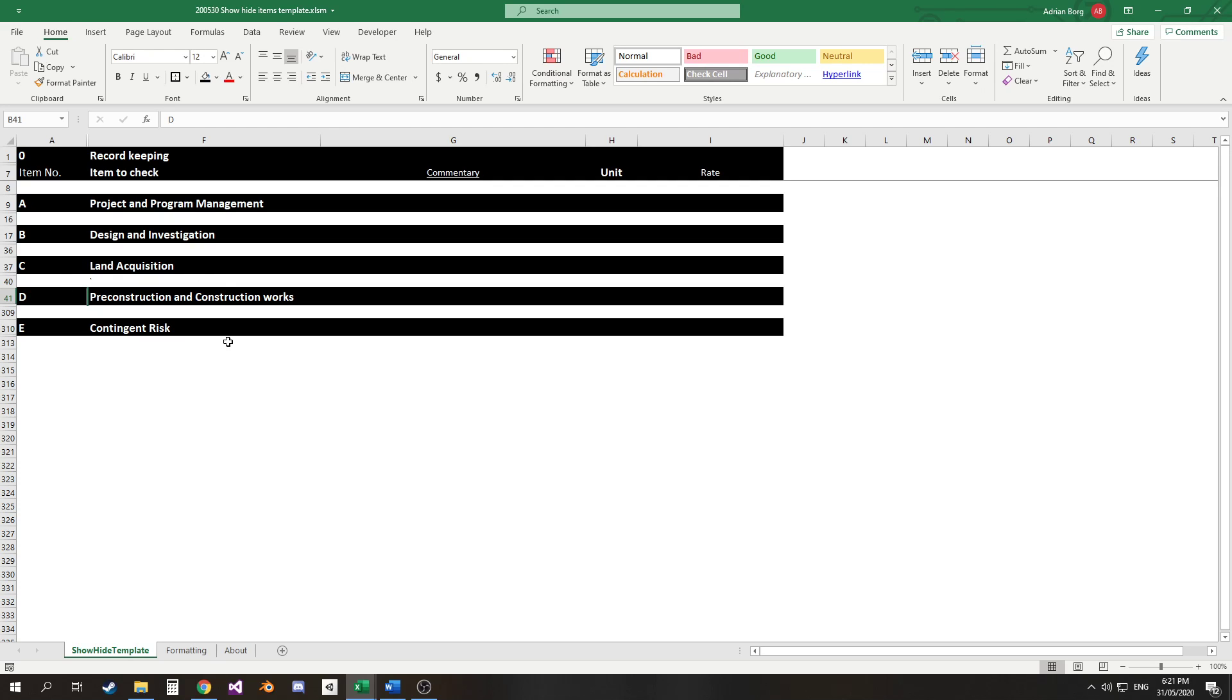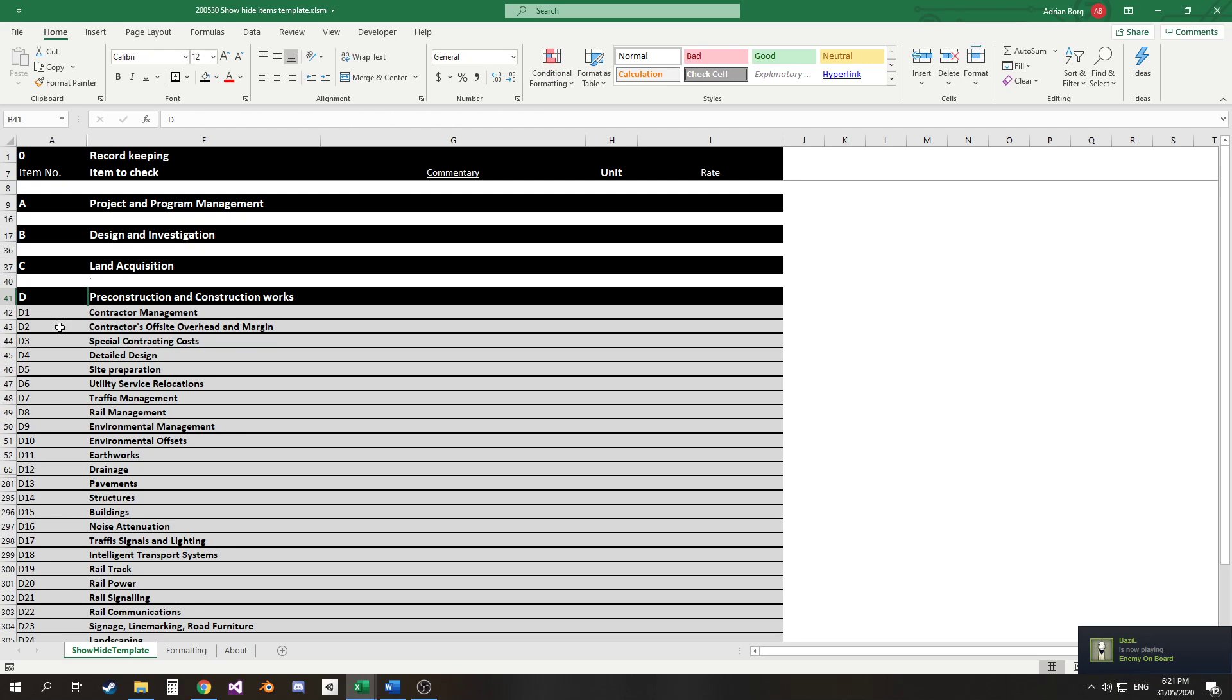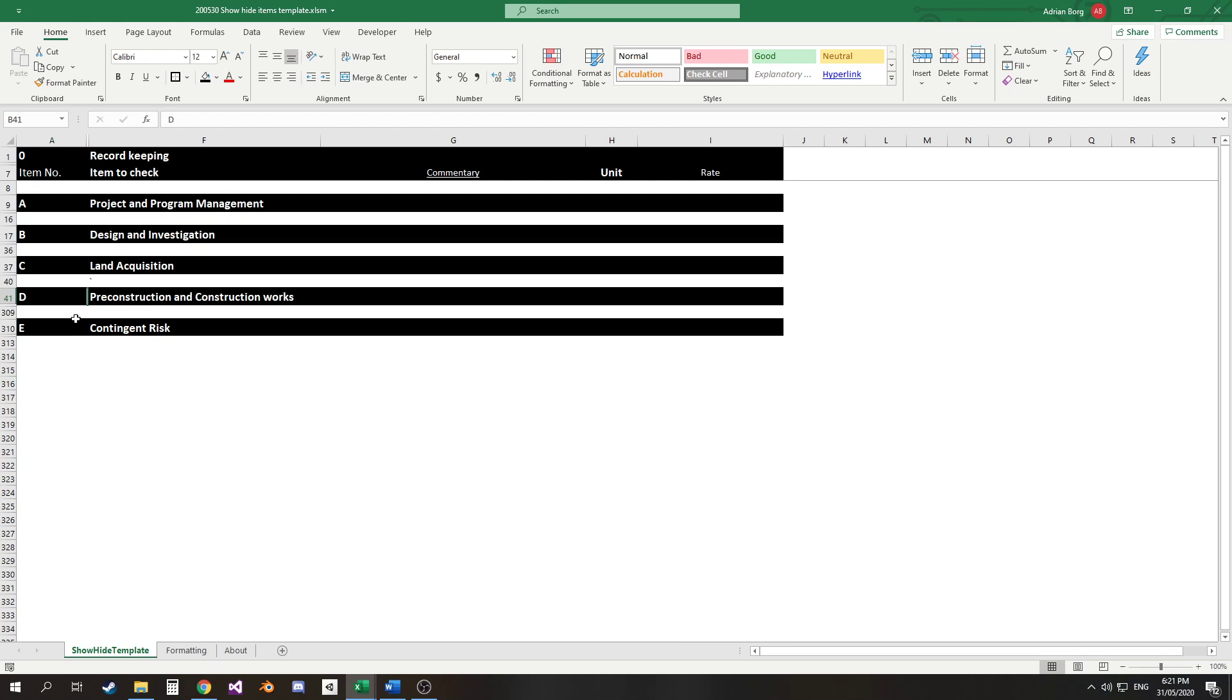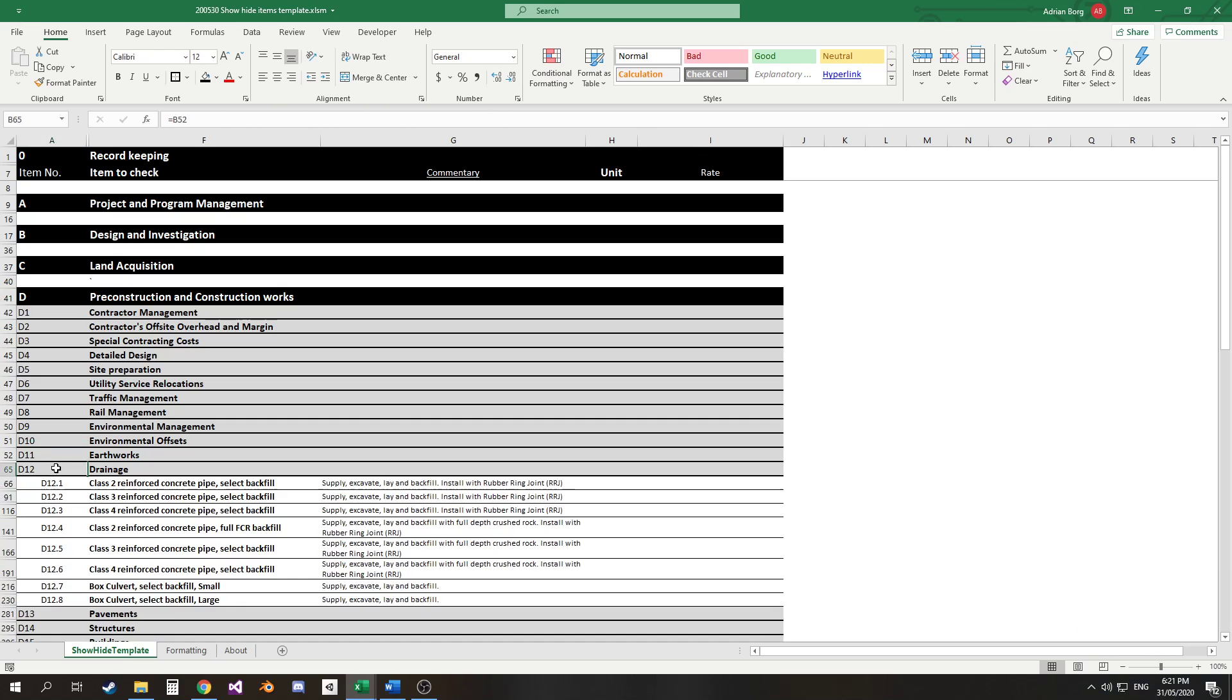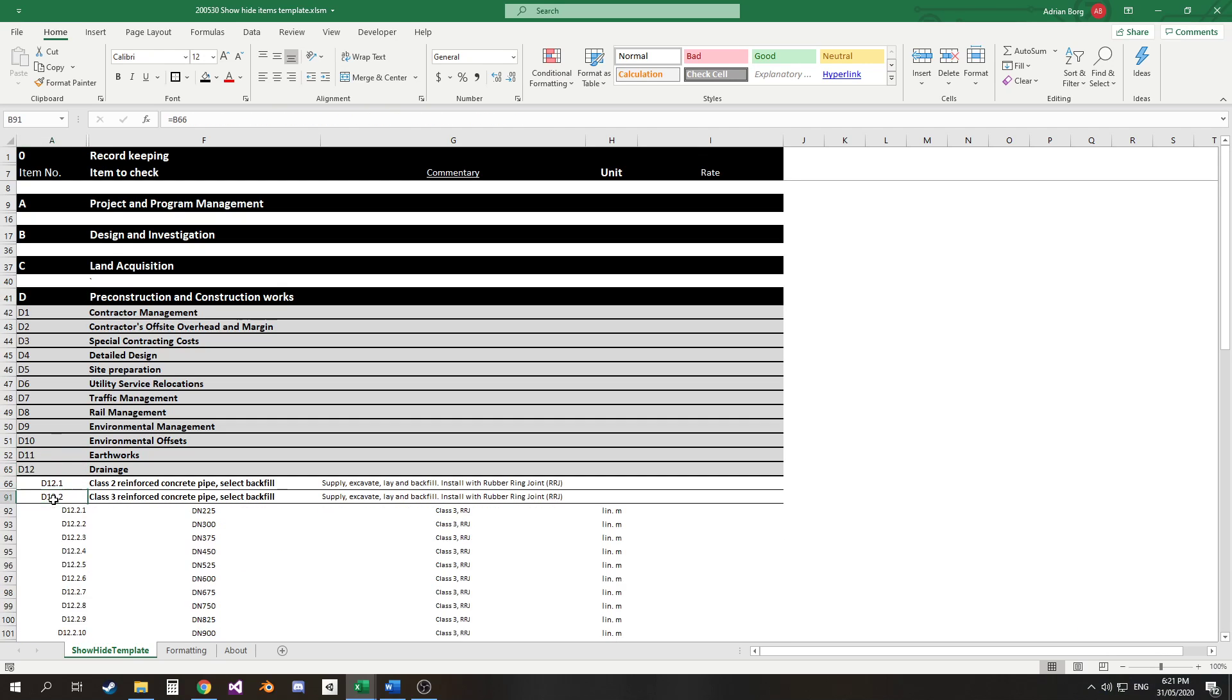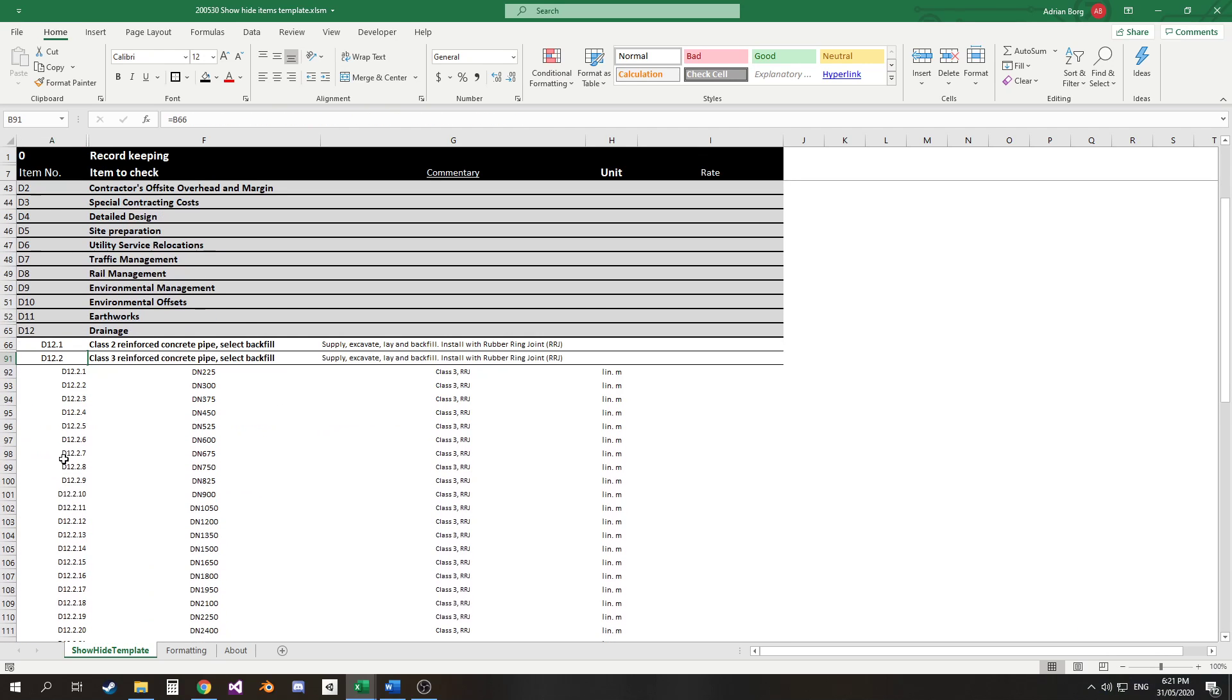And so this sheet uses a macro that looks at the worksheet selection change event and allows the user to quickly show or hide descendants of that row item. So if I click here I can show all of the descendants and click back there and hide them, and I can drill down into these items quite easily.